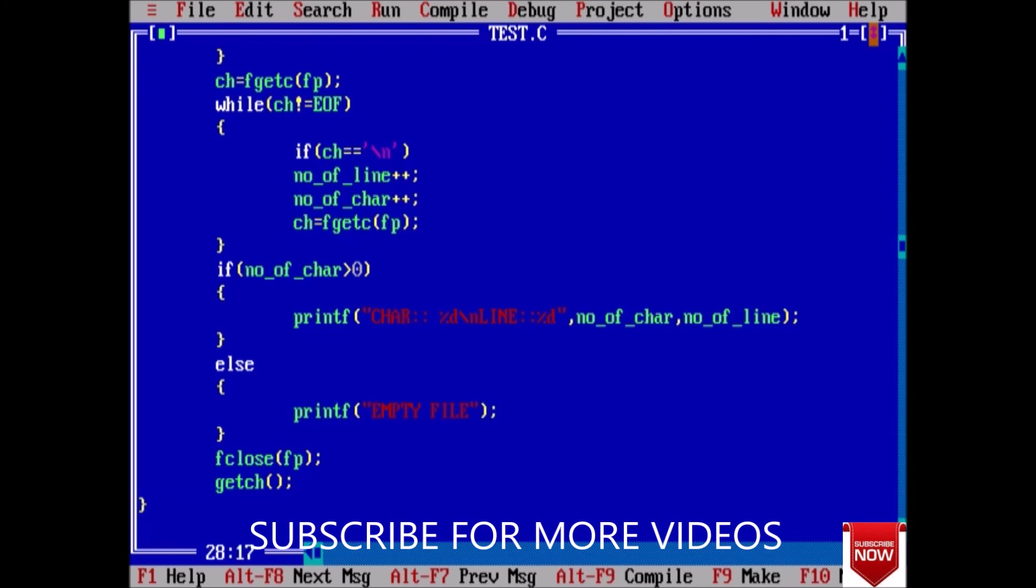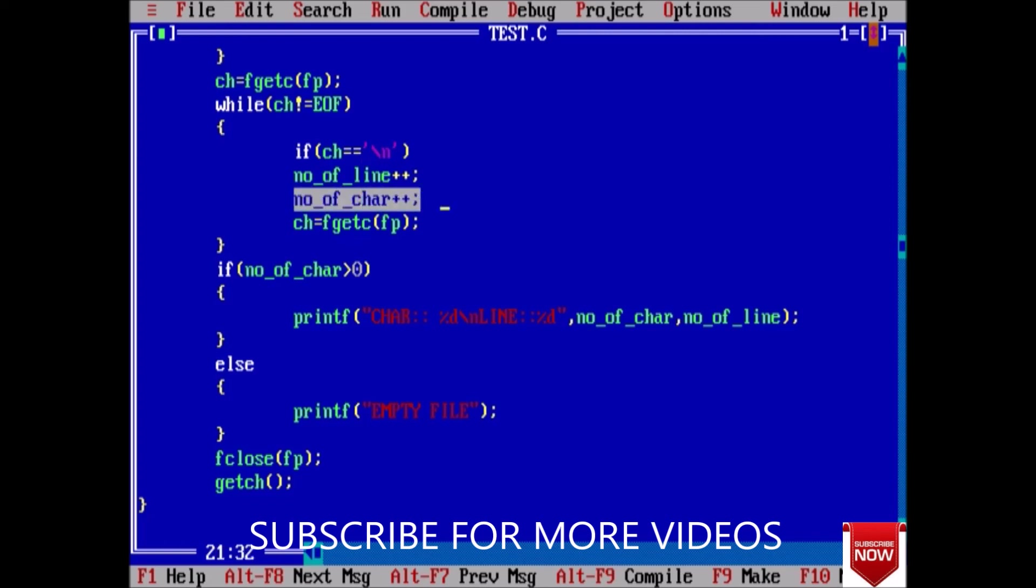So here let us explain this. While, first of all we take the first character of file pointer and check if ch is empty or null. If no, then we will check is our ch a change of line. If yes, then increment the number of line. And in every step, just increment the number of character because every time in this loop we have a character.